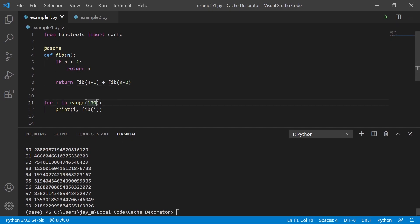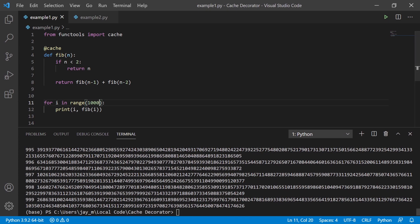And you can see like if we increase this to a thousand, then it's pretty quick at generating all of these. So that's using the cache decorator.